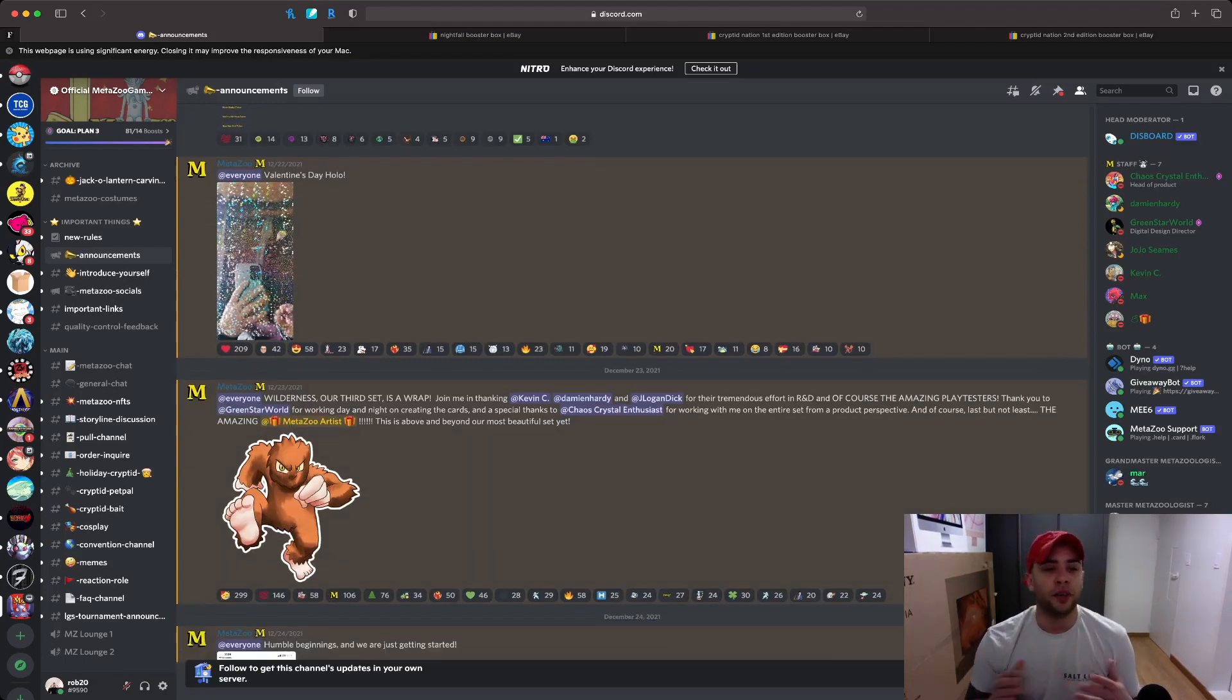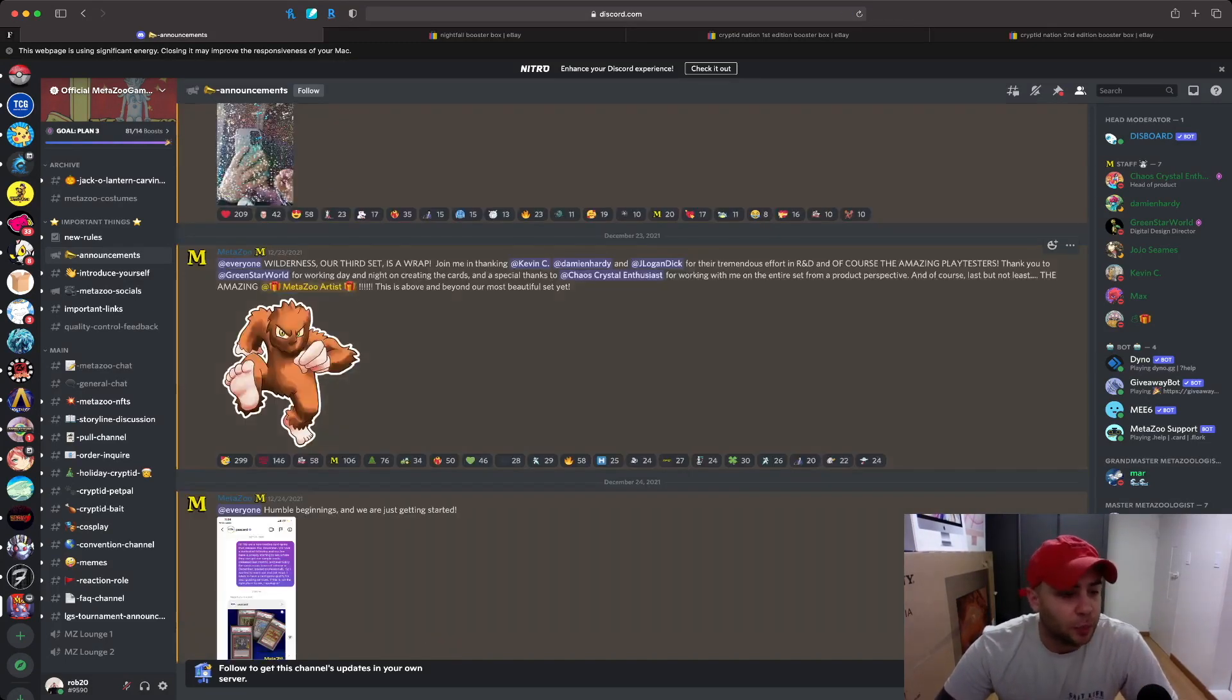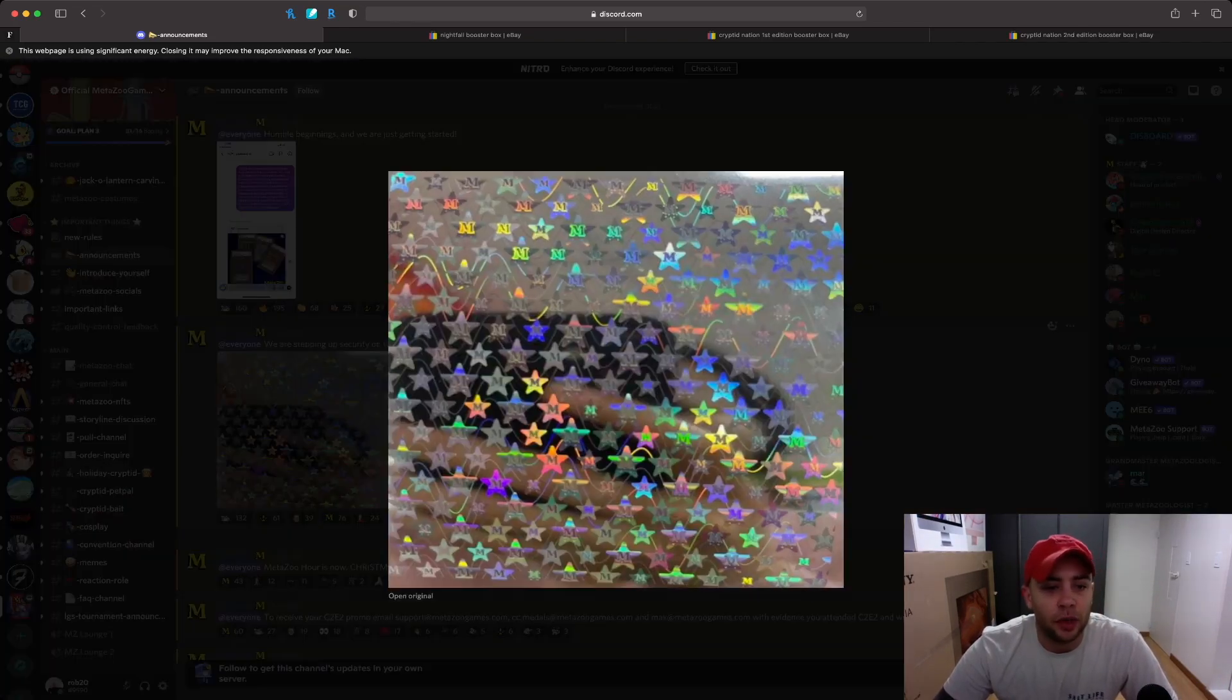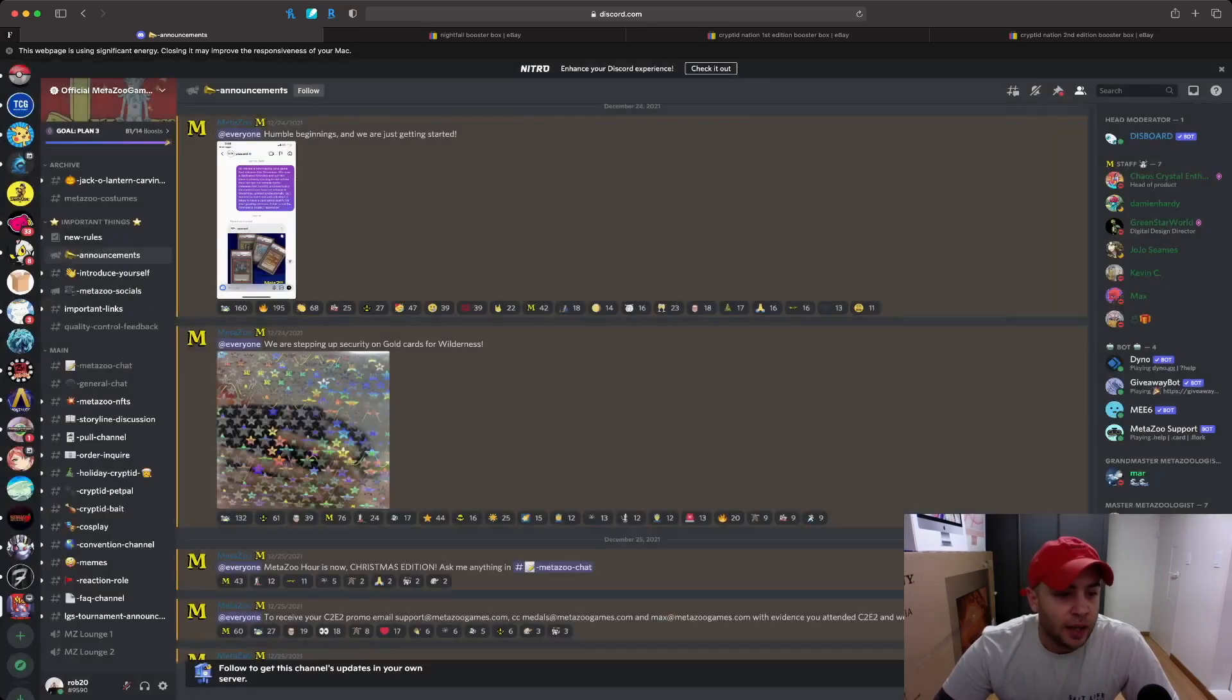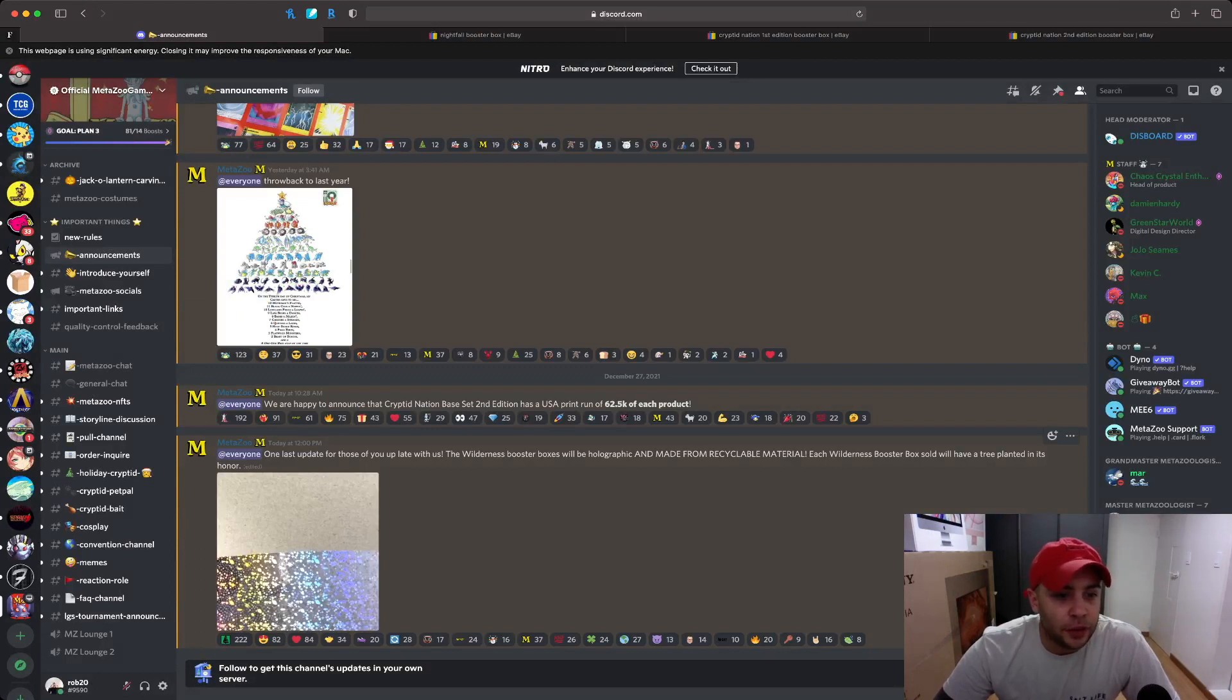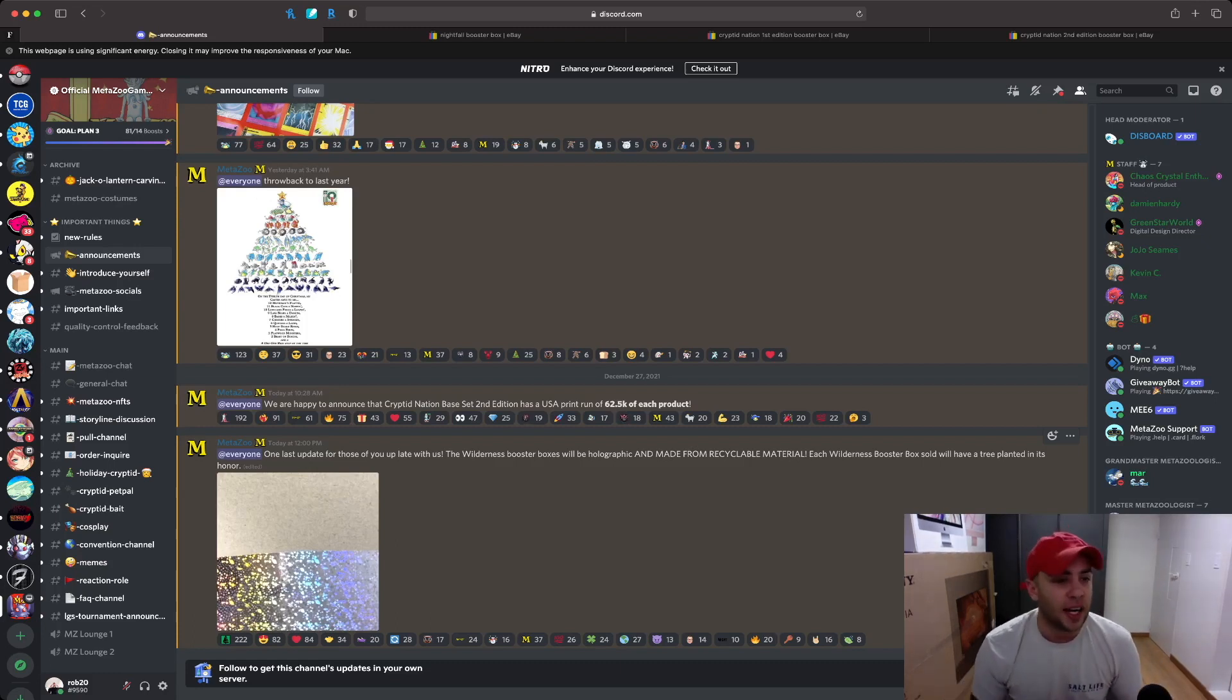Some of these cards may hit the market very soon. You may see some Wilderness play tester cards coming out and hitting the market. Then you have we are stepping up security on our gold cards, so you can see the star MetaZoo logos in the background for the security for the holographic foils that is coming out. And then one of the last things I want to touch really quick is one last update for those of you that's late with us talking about the Wilderness booster boxes will be holographic.